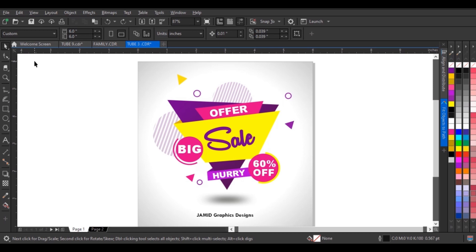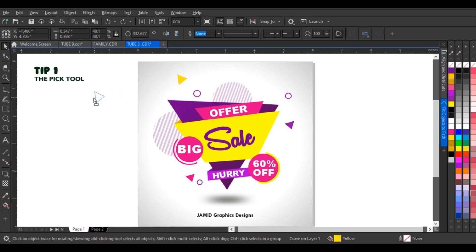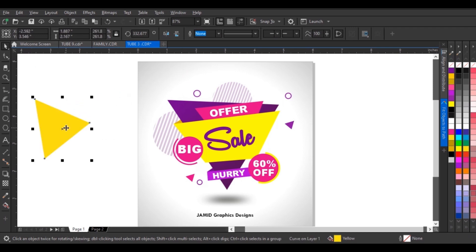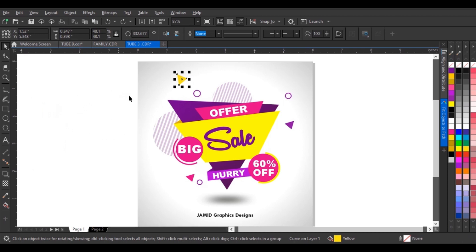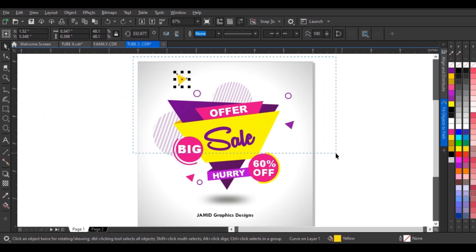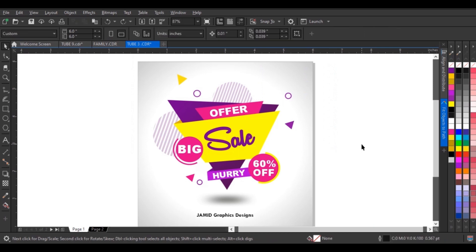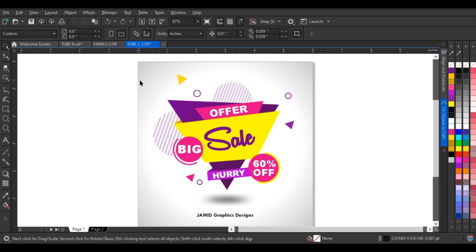For tip number one, the pick tool is involved. The pick tool enables you to select objects, position those objects, and then transform them. The ability to select objects in a rectangular path is a very good feature in CorelDraw, but sometimes when you have a complex design you may need to select objects in a free path. To illustrate that, I'll click and hold on the pick tool and go to freehand pick.